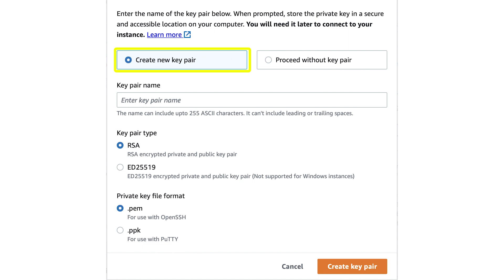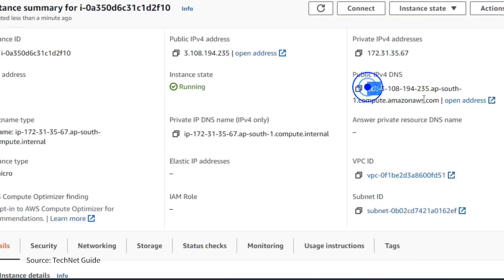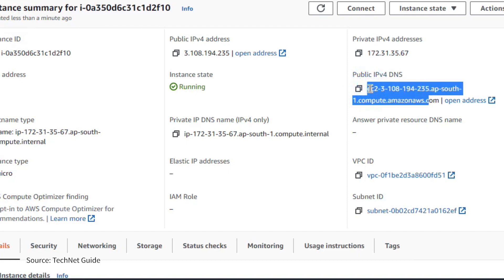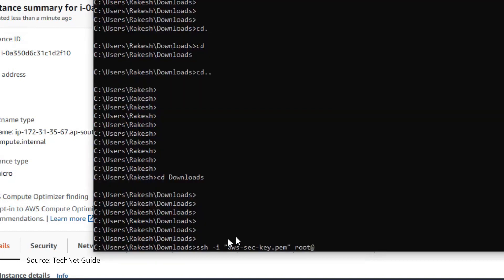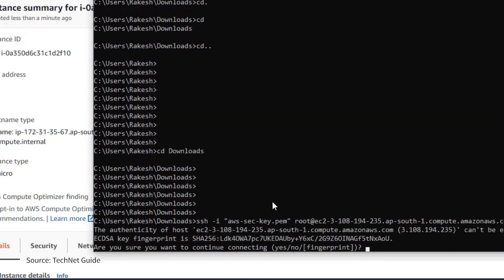Now you need to choose a key pair for the Kali Linux instance. You can select an existing pair or create a new one. Download and save it in your password manager — another great opportunity to use it. The final step is using your command prompt with the downloaded key pair, replacing the username and inserting the IPv4 address from your AWS Kali instance details.